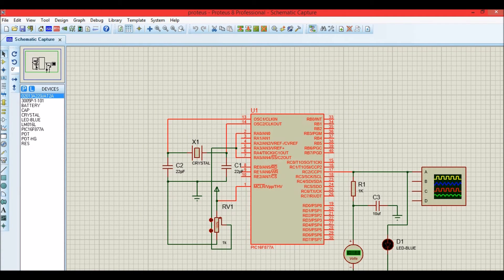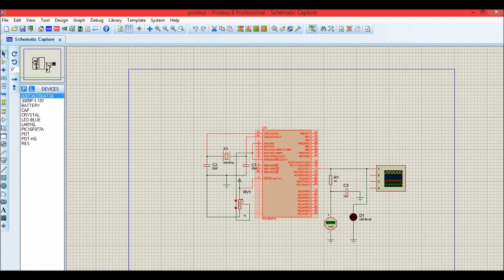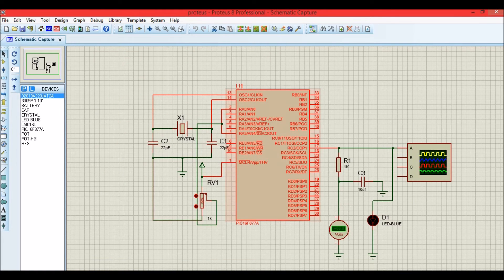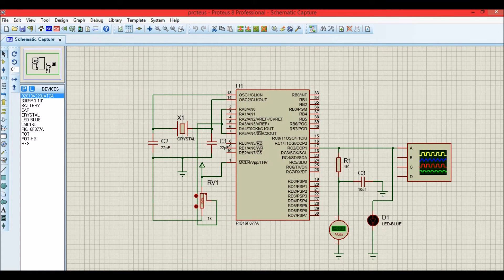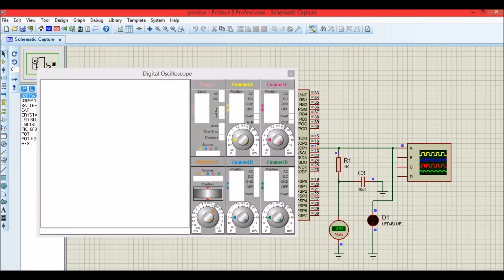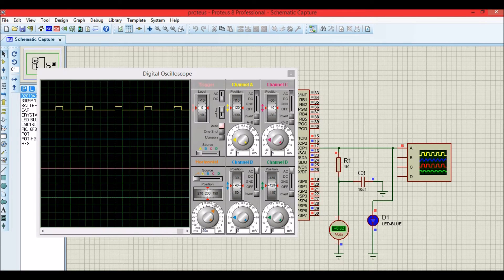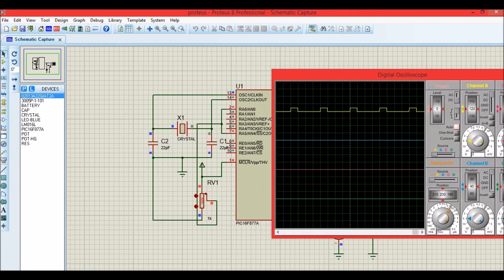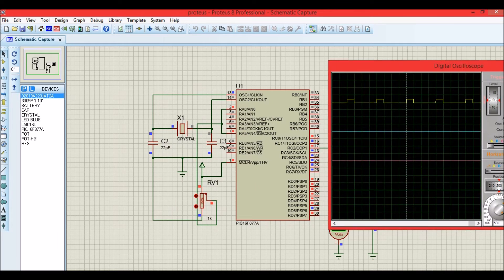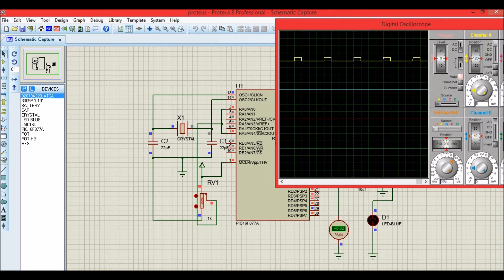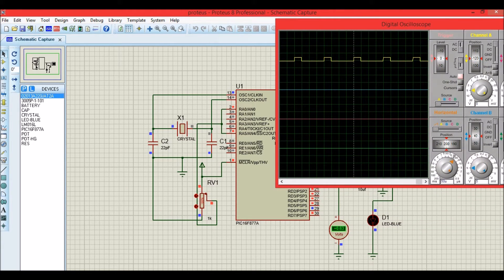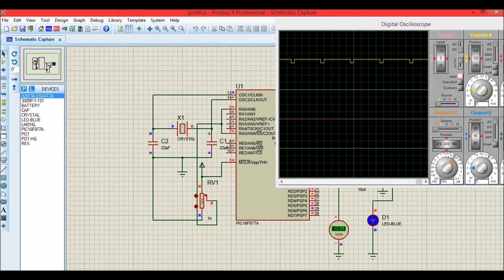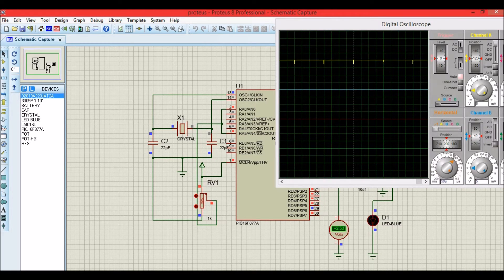Now let's go ahead and simulate it. Once it is simulated, you will get a digital oscilloscope pop-up window using which you can verify the PWM signals generated by your PIC microcontroller. We have a digital potentiometer. Now as you can see, I am varying the potentiometer here.